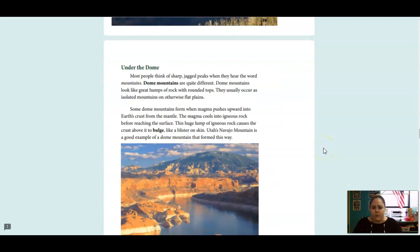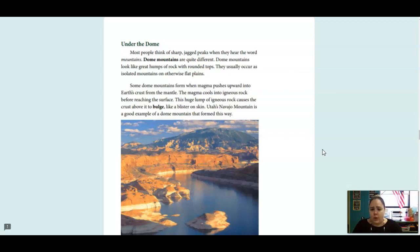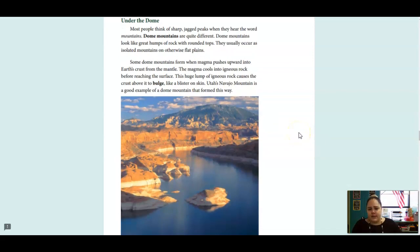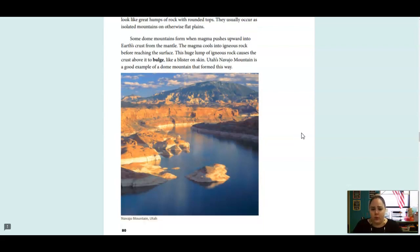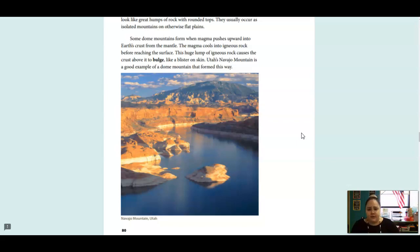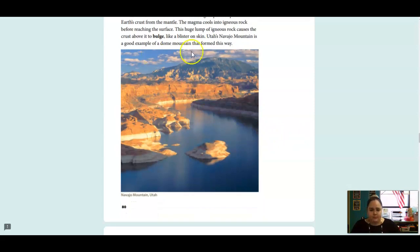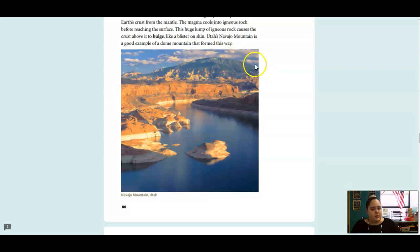Under the Dome. Most people think of sharp, jagged peaks when they hear the word mountains. Dome mountains are quite different. Dome mountains look like great humps of rock with rounded tops. They usually occur as isolated mountains on otherwise flat plains. Some dome mountains form when magma pushes upward into the earth's crust from the mantle. The magma cools into igneous rock before reaching the surface. The huge lump of igneous rock causes the crust above to bulge like a blister on skin. Utah's Navajo Mountain is a good example of a dome mountain that formed this way. And here is the picture of it. You can see it's not sharp. It's got a nice round top to the mountain.